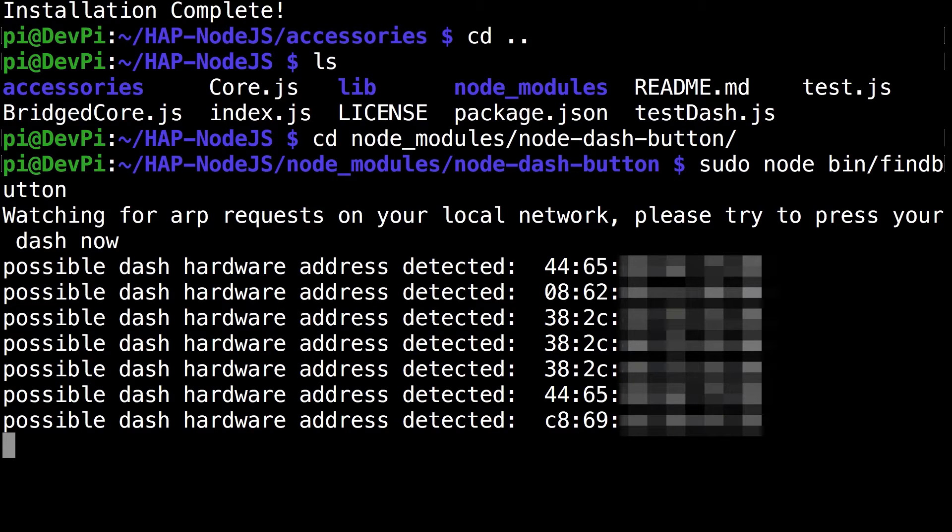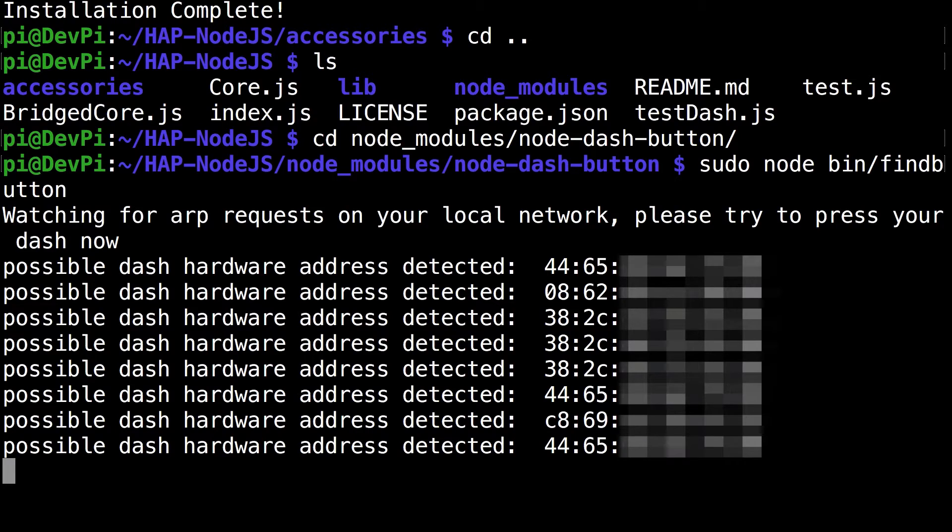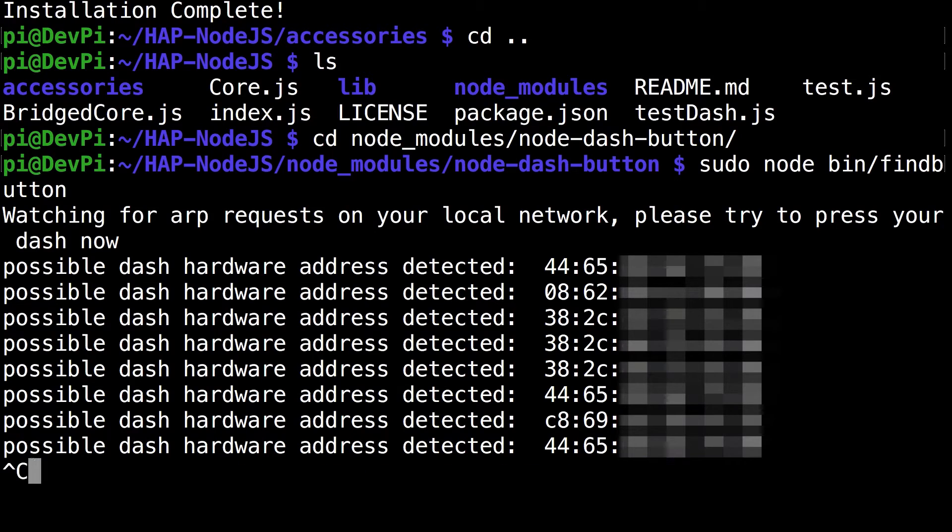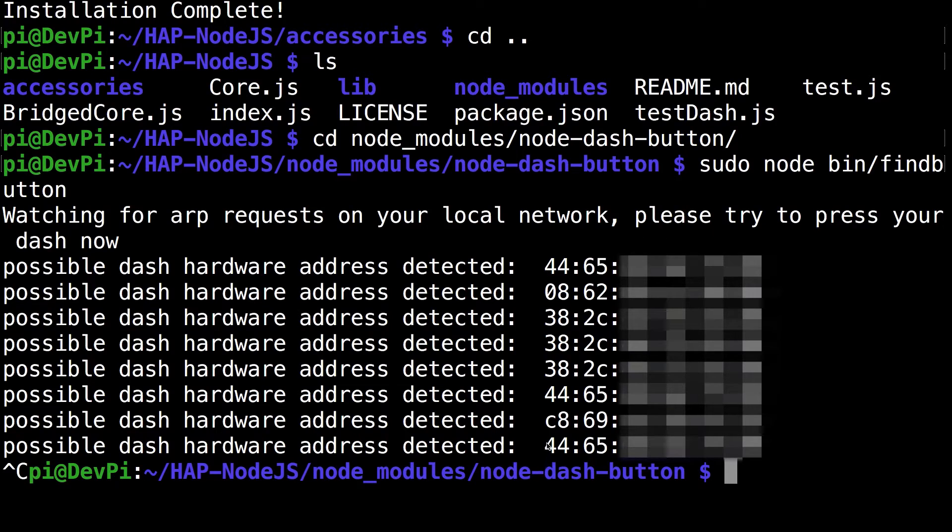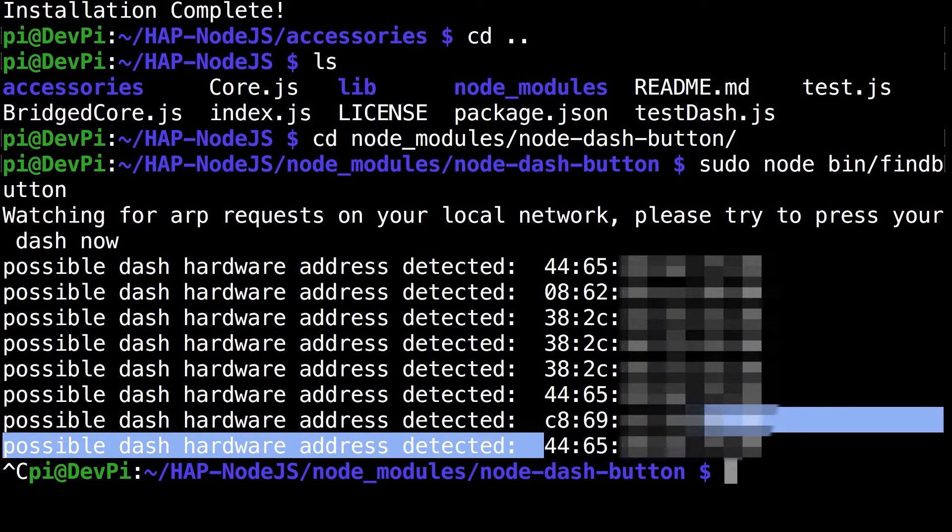I clicked it again and you can see the 4465 address showed up. That's my dash button, I know that. But if you keep clicking it, you'll figure out whenever you click it there's a four second delay between when the address comes. Once you've figured that out, just do control C and copy down the address of your dash button.